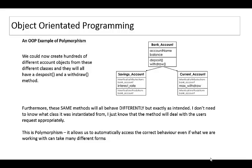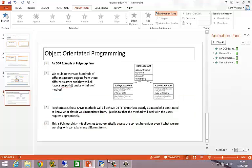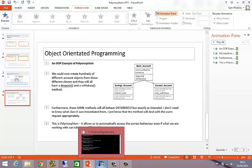We can use the deposit and withdrawal method on any of these objects created from these classes. We don't have to worry about what object we're working with. It will deposit money appropriately and withdraw money appropriately. So it's the same methods producing the correct behaviors but they might differ. Let's have a look at that example in Python.